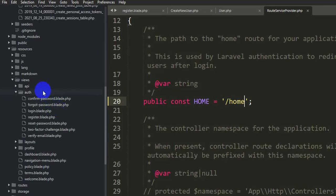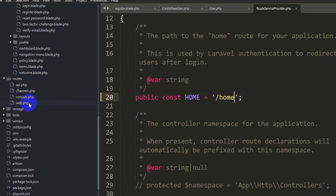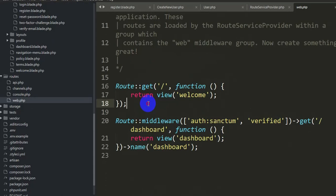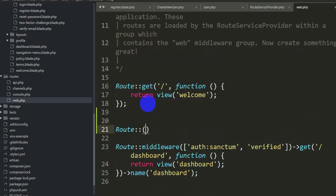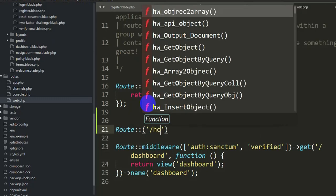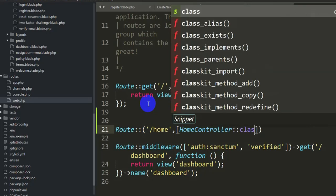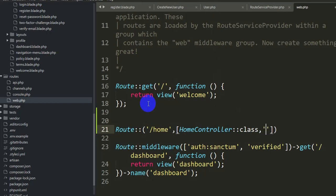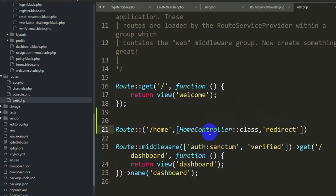Now we'll go to routes > web.php and create a new route. We'll write: Route::get('/home', [HomeController::class, 'redirect']); We need to add the 'get' method and a semicolon. Save it. We also don't have the HomeController yet, so we need to create it. Let's go back to the command prompt and run: php artisan make:controller HomeController. Press enter and you'll see 'Controller created successfully'.